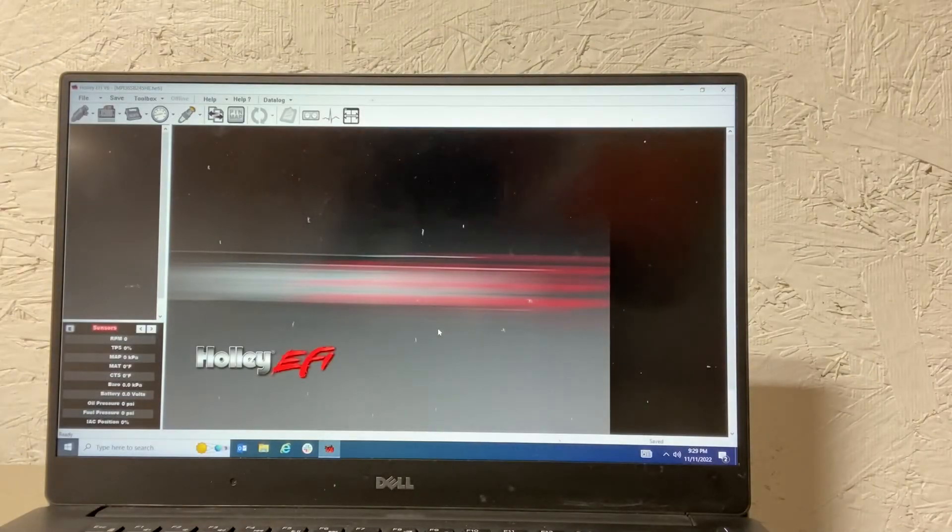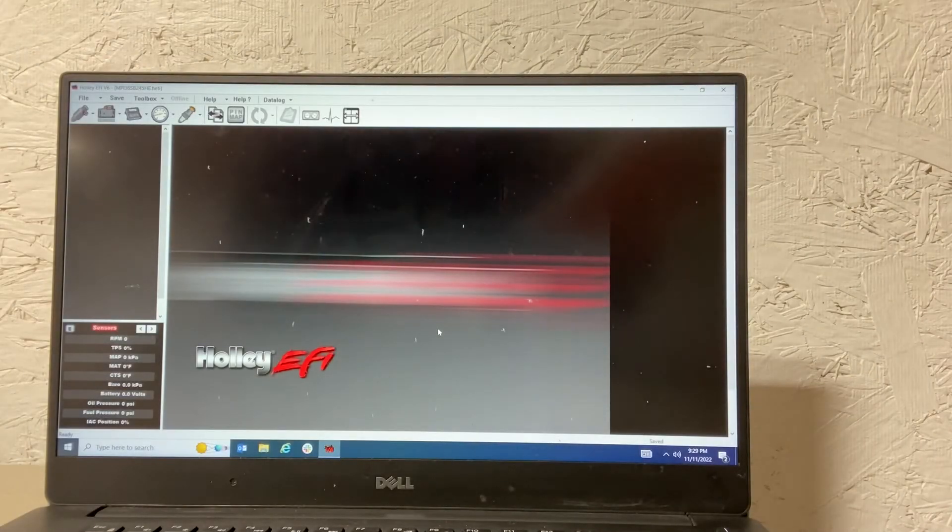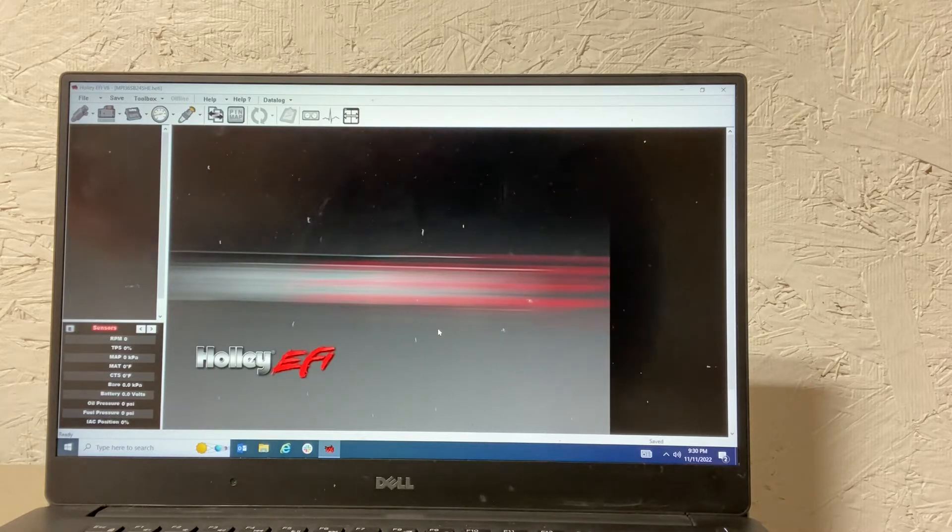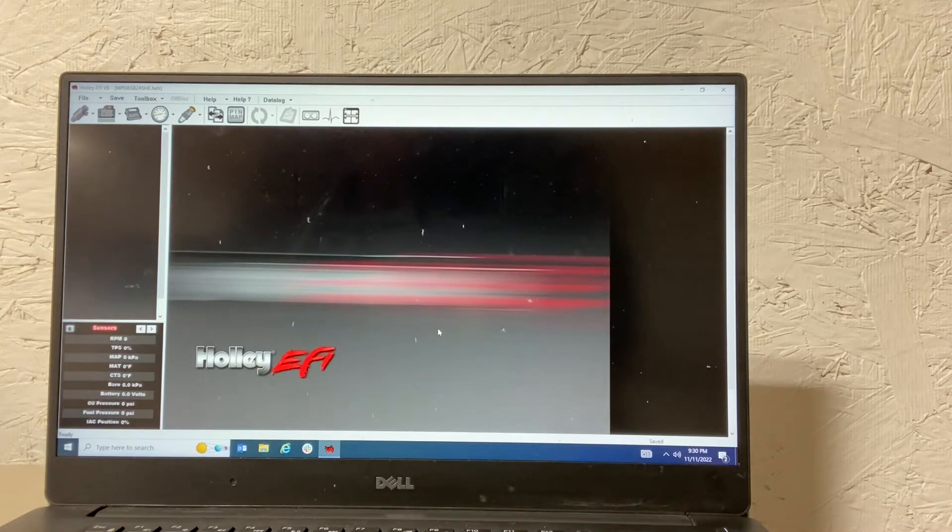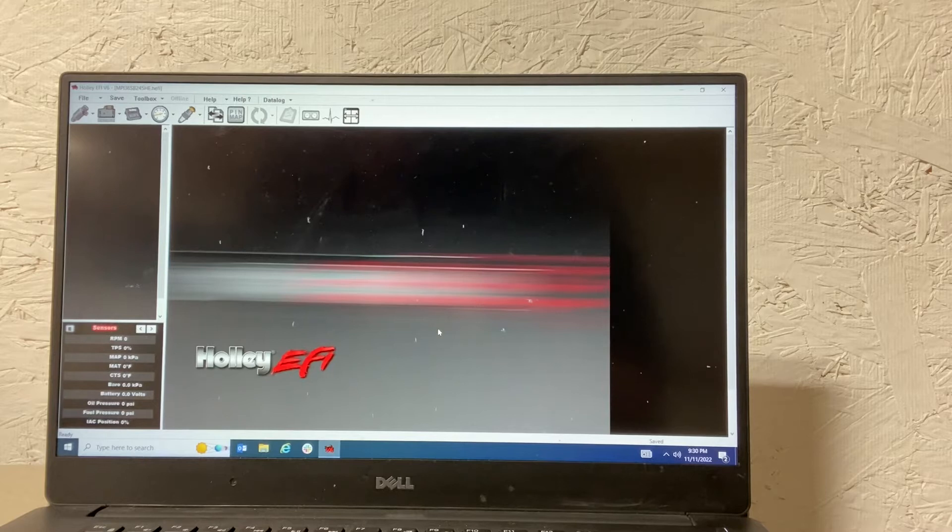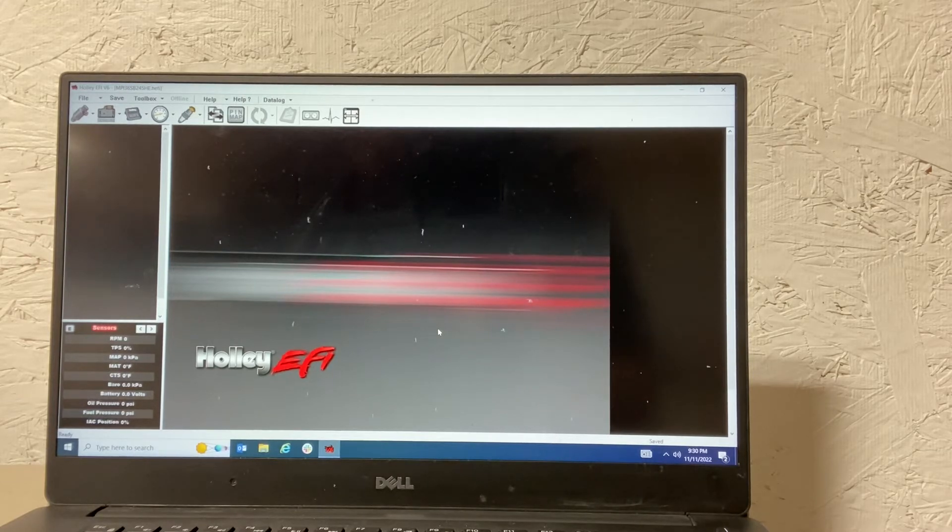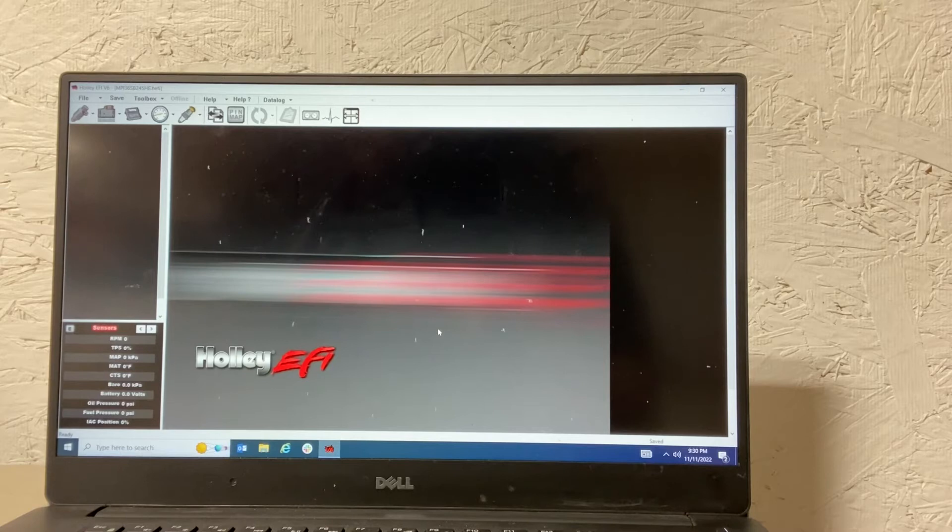Hey guys, welcome back. Today I want to walk you through the process of setting up automatic ECU data logging on your Holley HP or Dominator. It's a pretty simple process. It's really useful as a drag racer and it's even useful on the street.